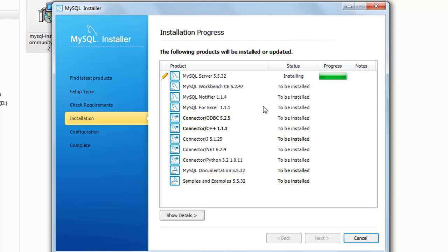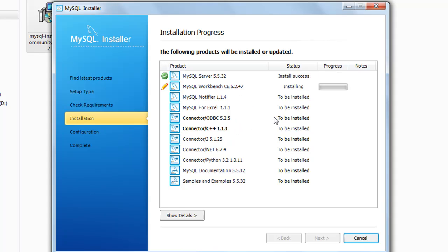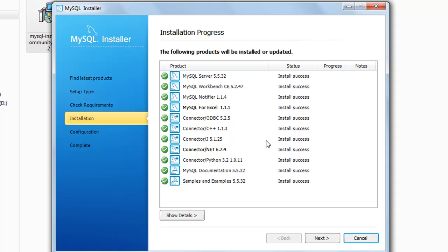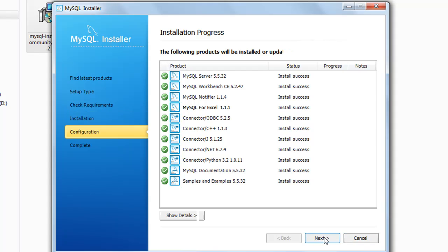We want it, so we're going to click on execute and then all these items will be installed one by one. The MySQL server is being installed right now, and then after it's installed the workbench would be installed, and so on and so forth until all products are installed. Once all items are installed, you can click on next.